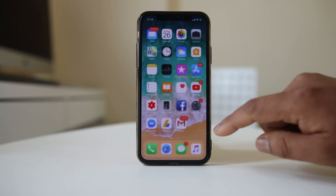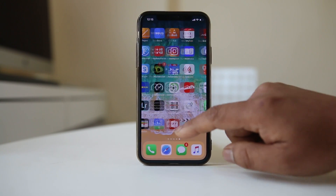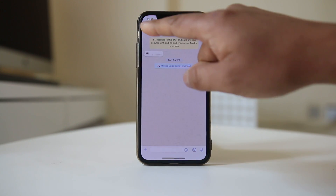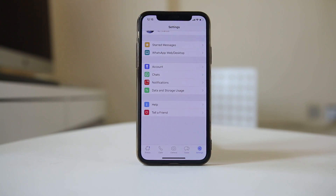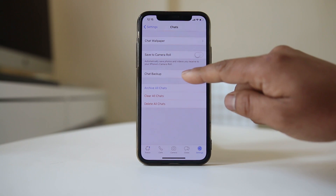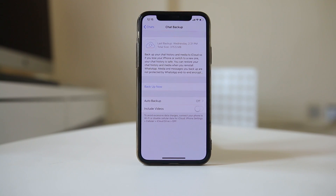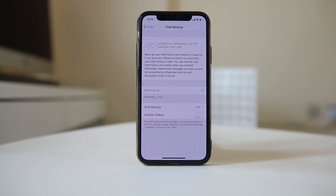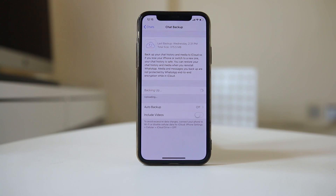To back up, go to WhatsApp and open Settings, then go to Chat, select Chat Backup, and then select Backup Now. You can see my chats are being backed up to iCloud. Once the backup is finished, I will delete the WhatsApp application and reinstall it.